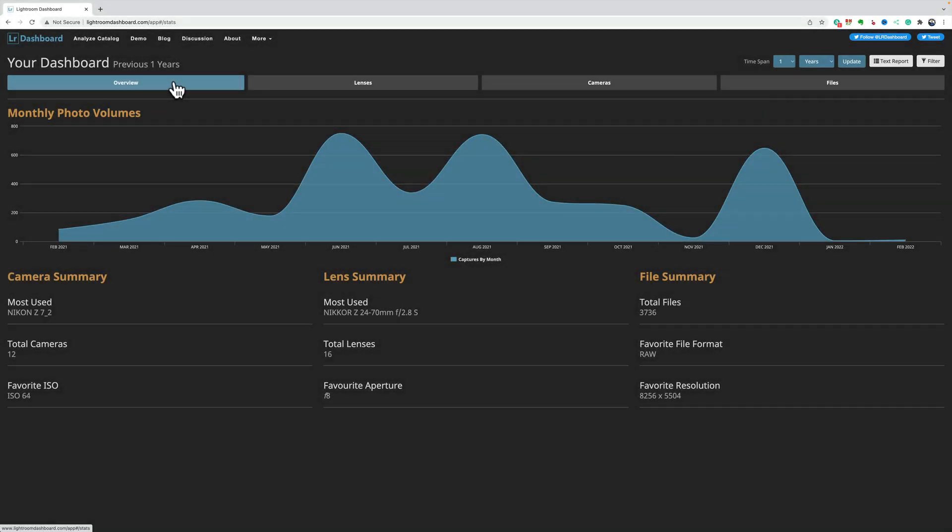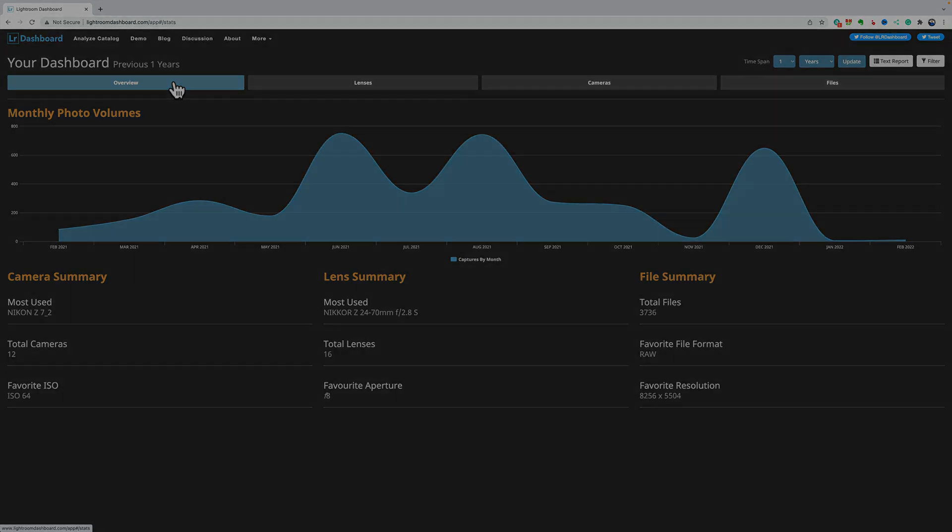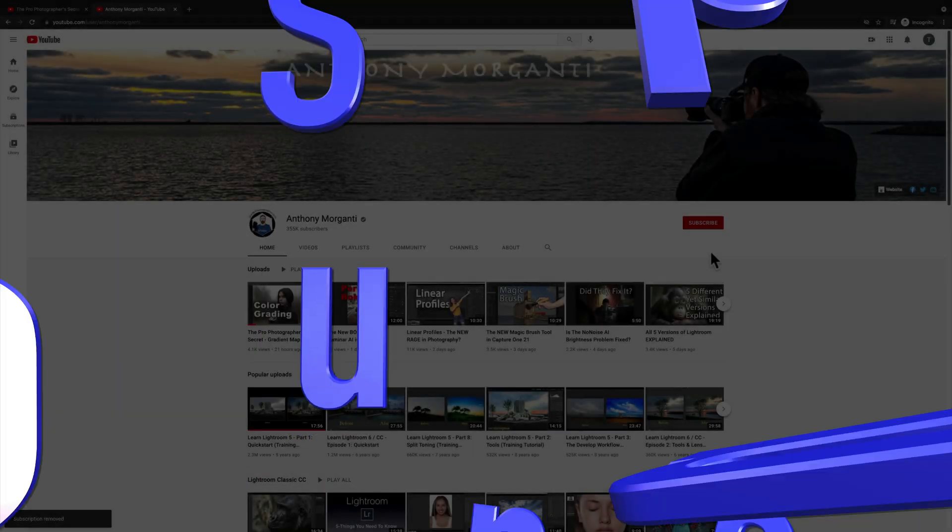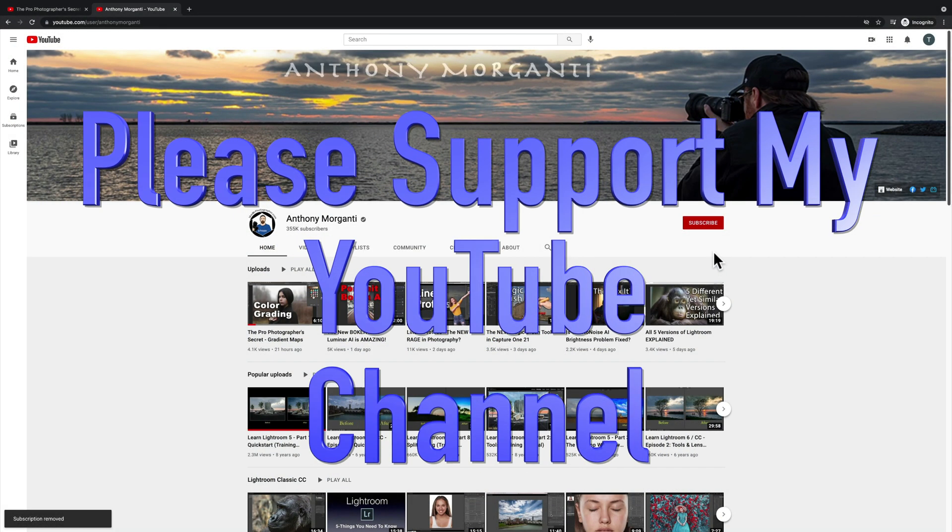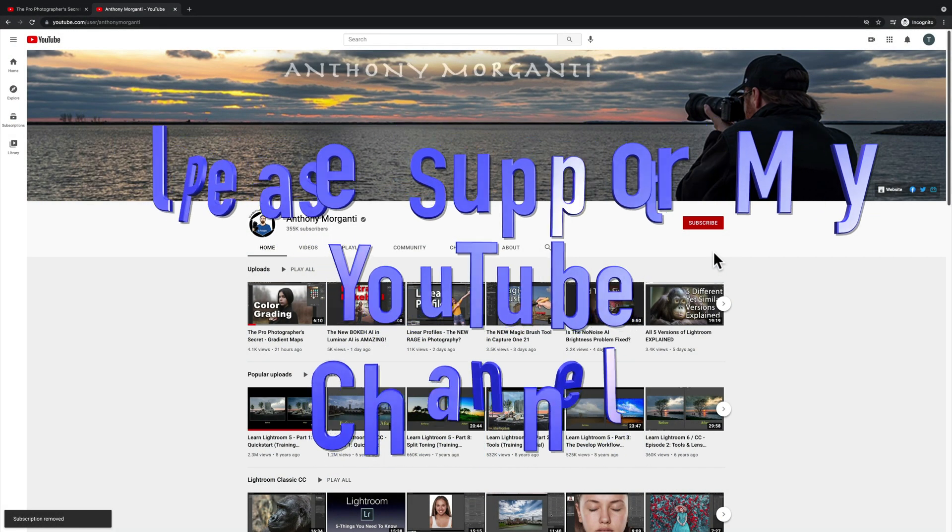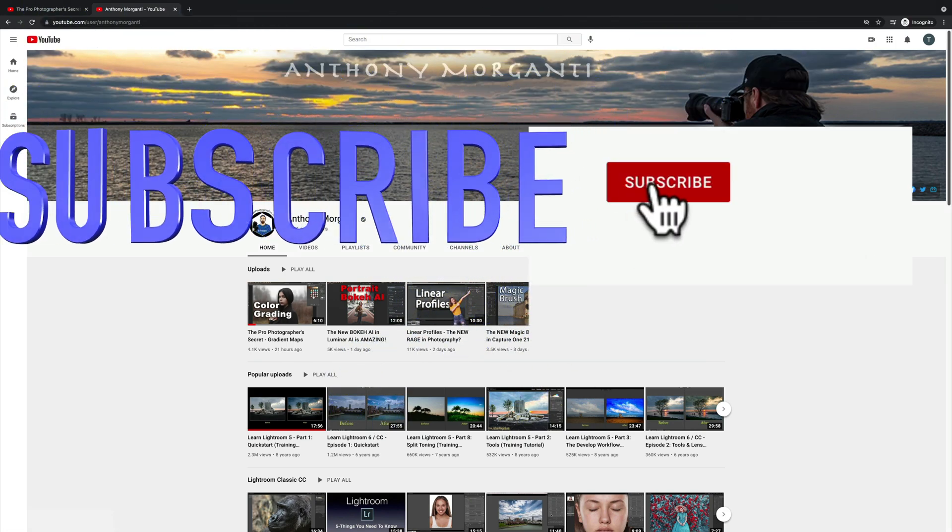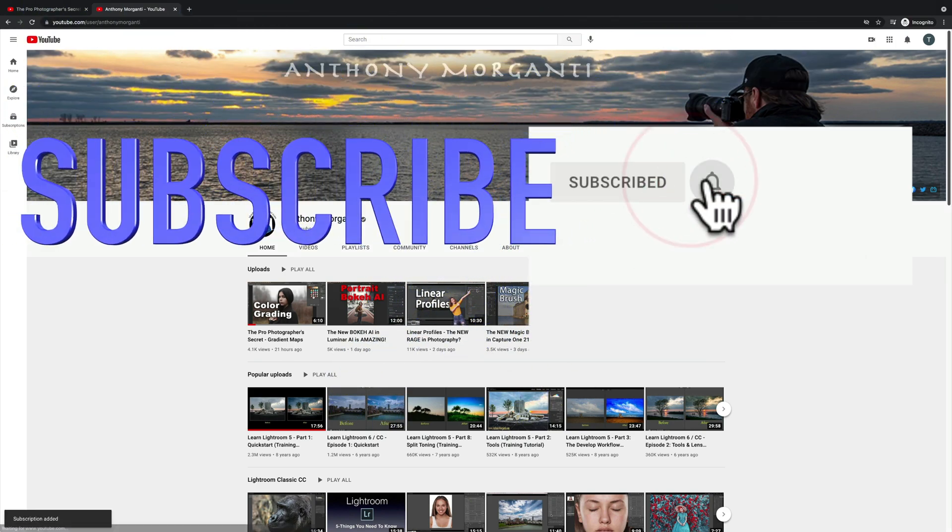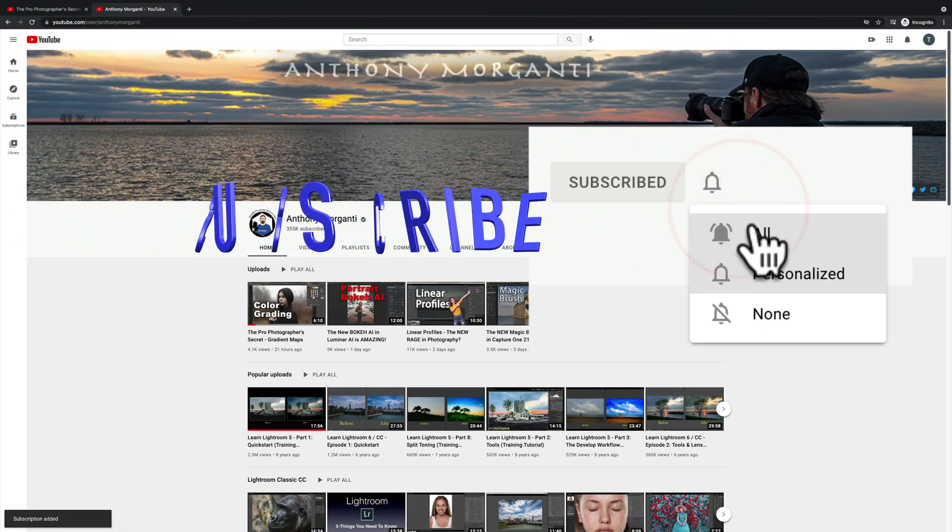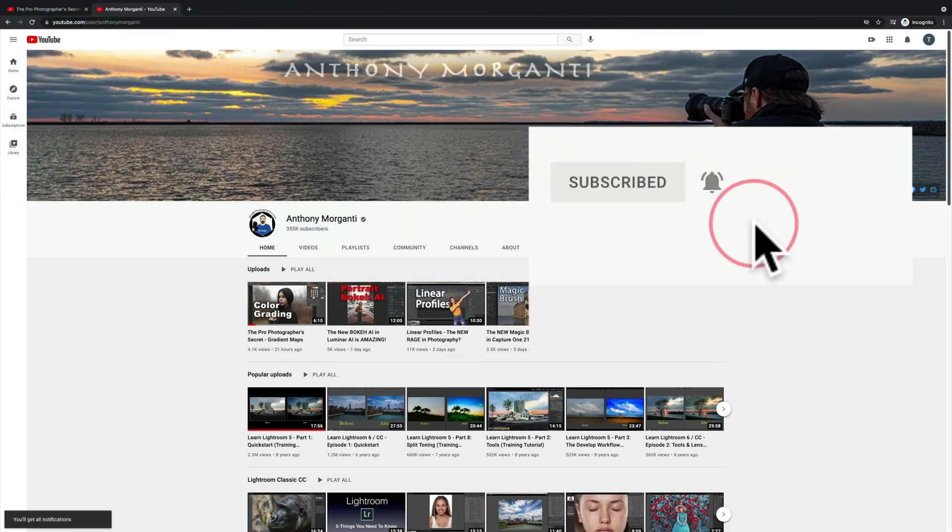So, that if you want to check him out, you can. And, that's it. That's the Lightroom dashboard. Thank you, everyone who watches my videos. I really do appreciate it. I'll talk to you guys soon. Bye.